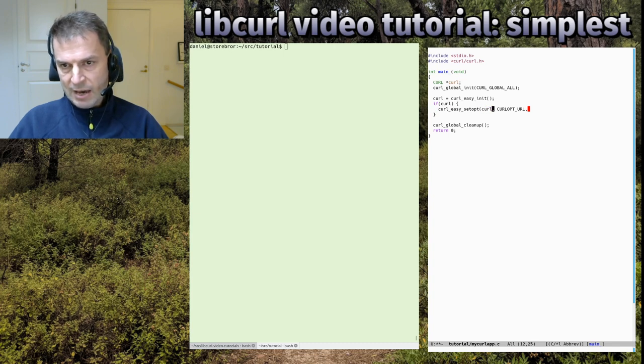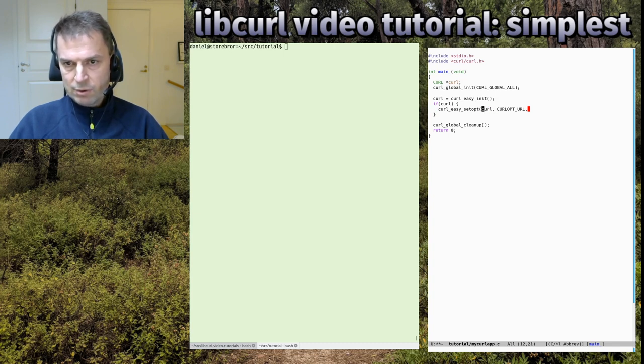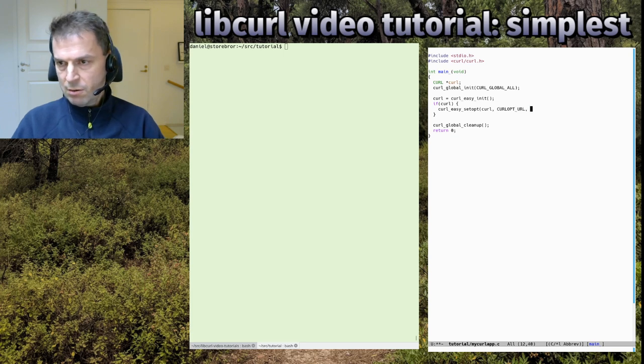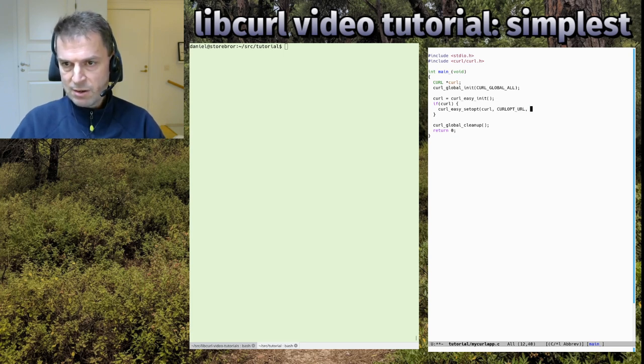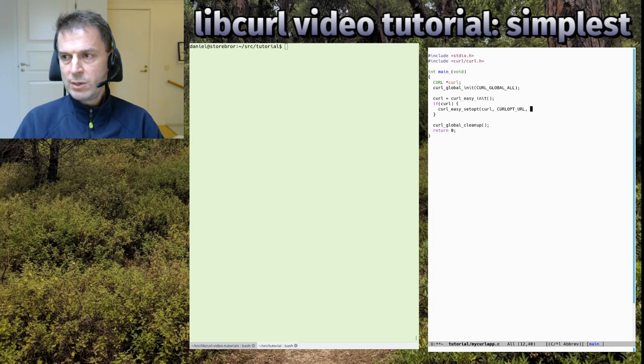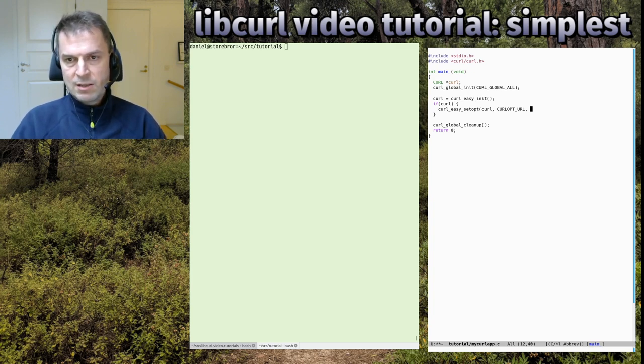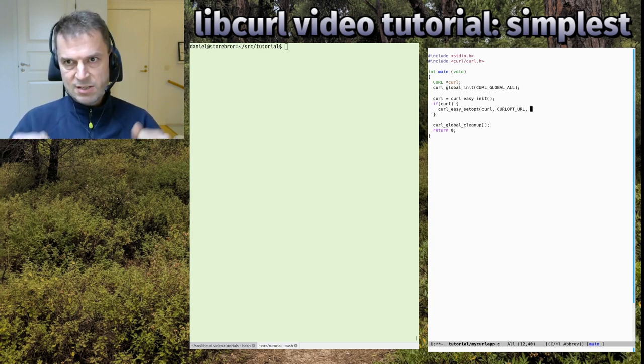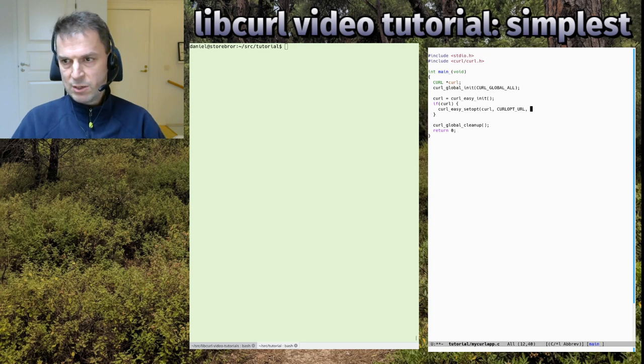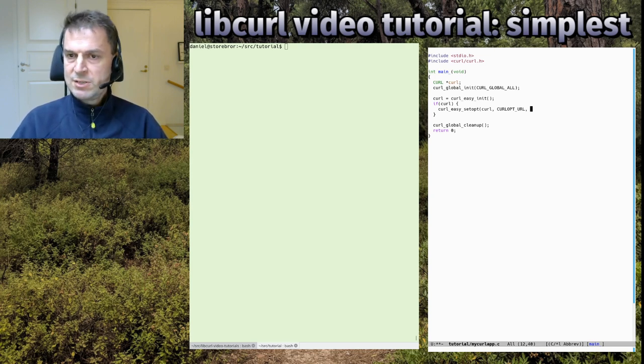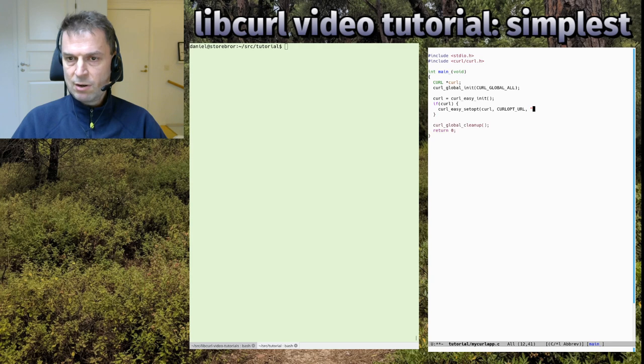You do the curl_easy_setopt on the handle variable called curl now. Here are options - there are many options, almost 300 options to select from. We're going to talk about more options in other episodes, but this is the simplest episode. We do the simplest possible libcurl code here.